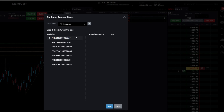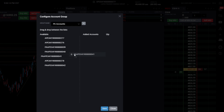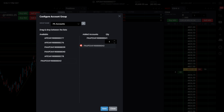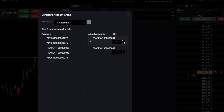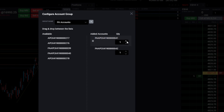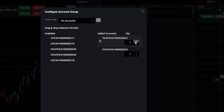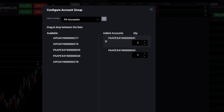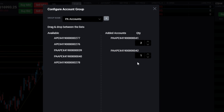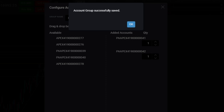We'll create a new group and call it PA Accounts, then push OK. Now it asks which accounts you want to add — place the ones you want in there. I'm going to add accounts 41 and 42. For quantity, you can leave that at one unless you want one account to have twice as many contracts. For example, if you set it to two, it would put double the contracts. We'll leave them at one-to-one and push save.